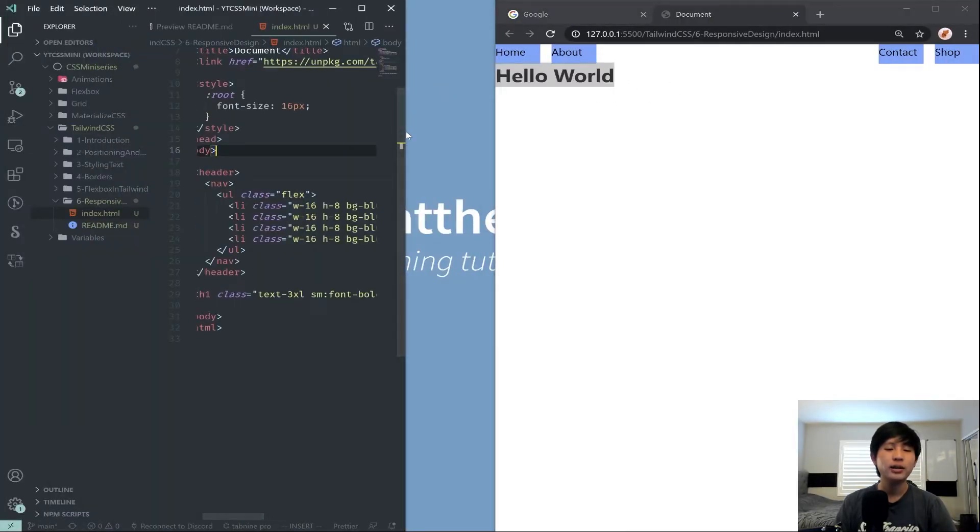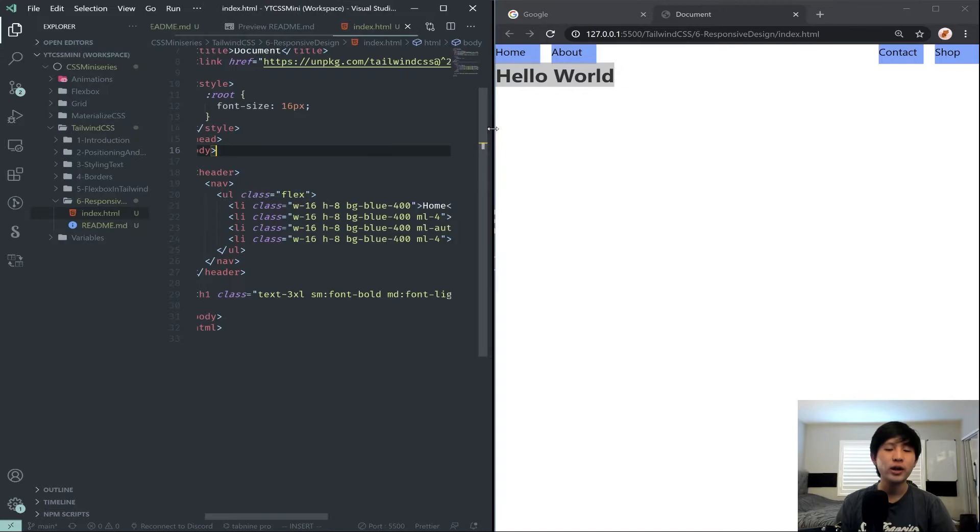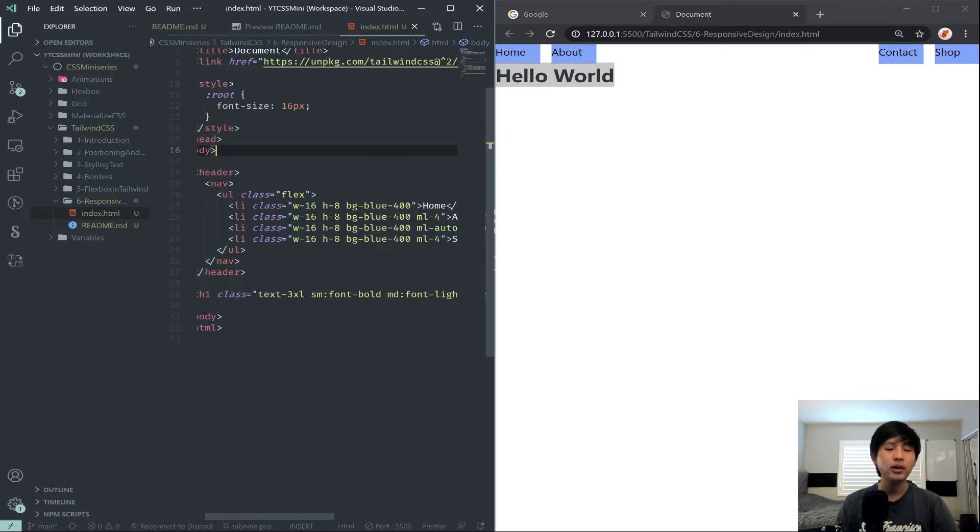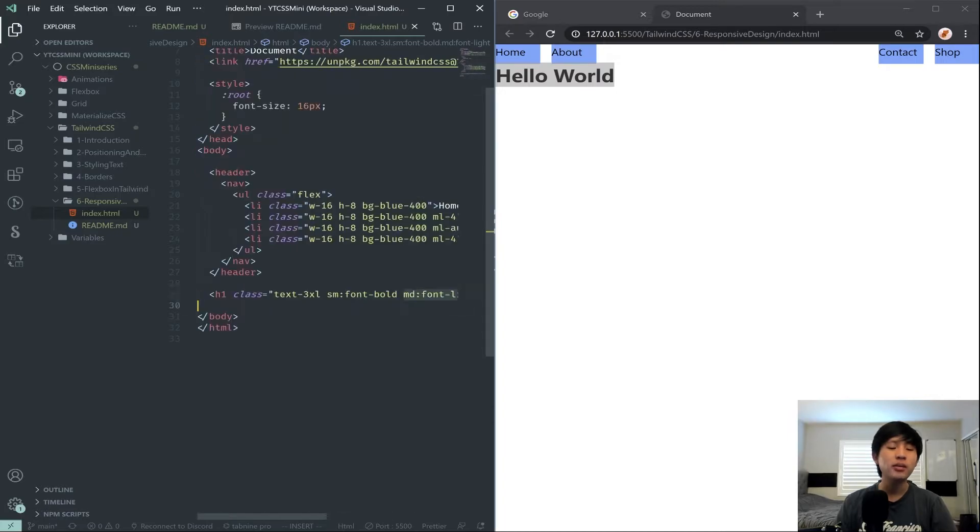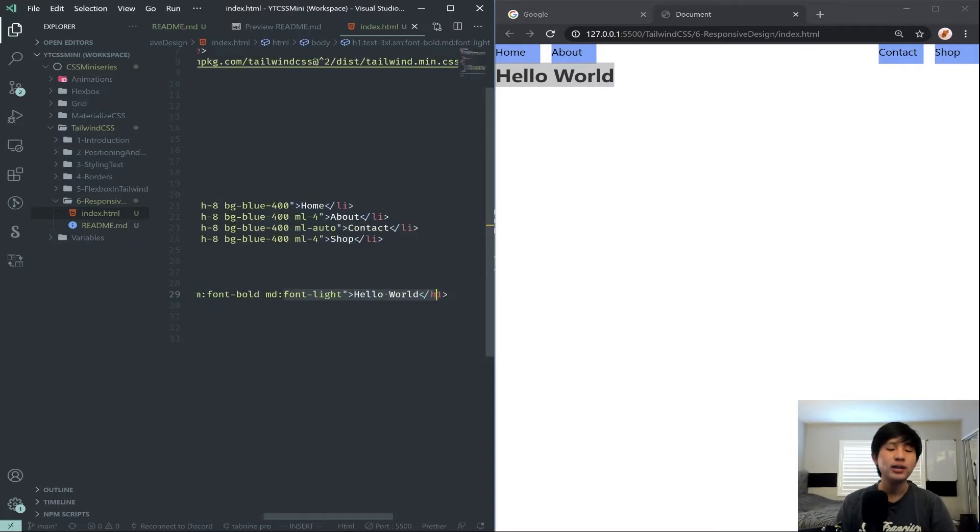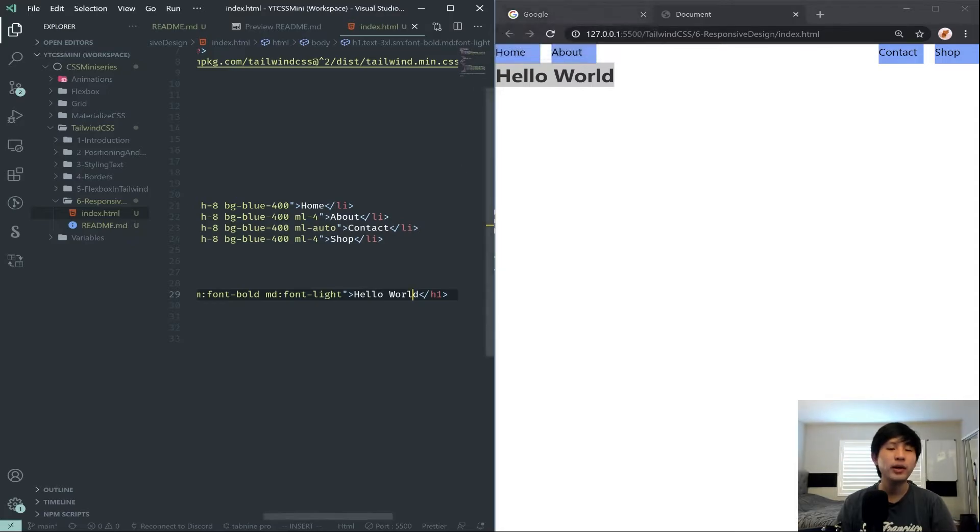But anything medium and up, MD means medium and up, set the font to light. So that's how we're applying some basic responsive styles. And if you can see here on the documentation, it says CSS here is a media query.